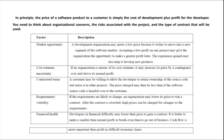In principle, the price of a software product to a customer is simply the cost of development plus profit for the developer. When you want to fix a price for software, you have to consider the development cost — what you have spent to develop the software — and also your profit. When you consider both the development cost and the profit, you can fix the actual price for your software.